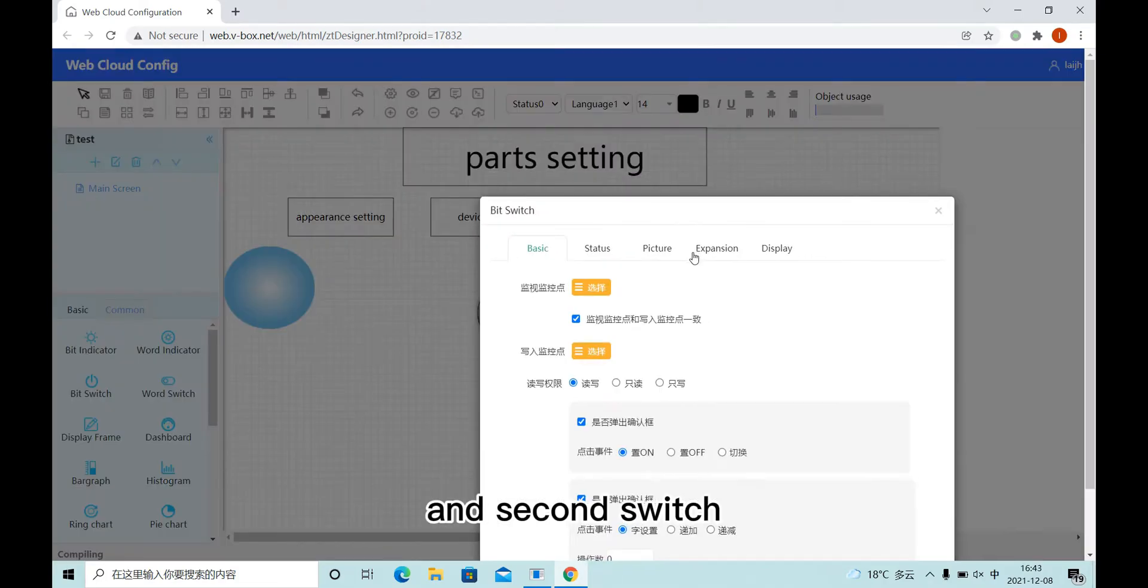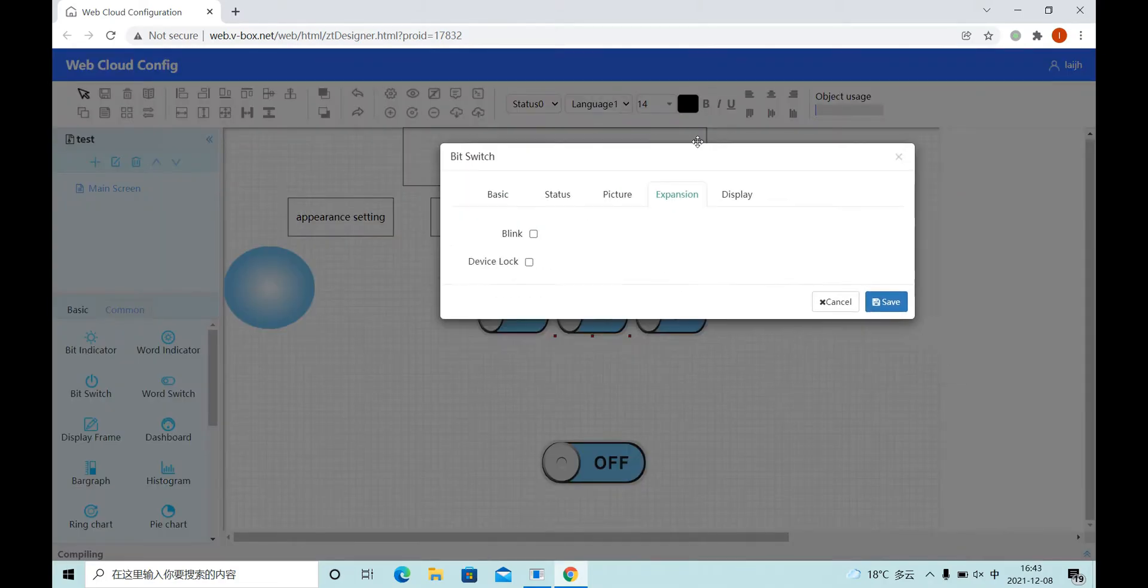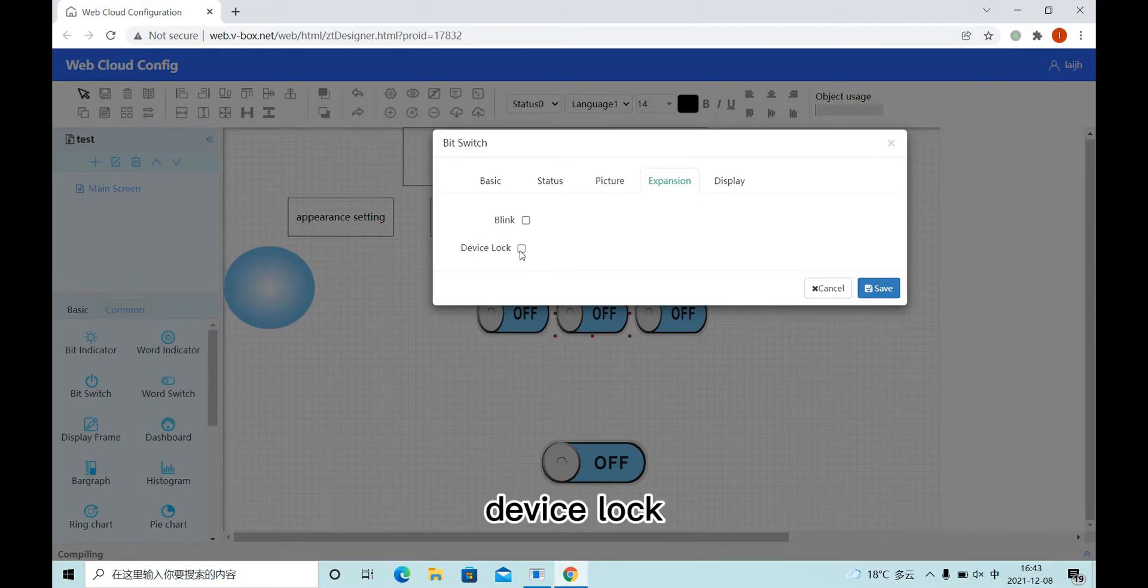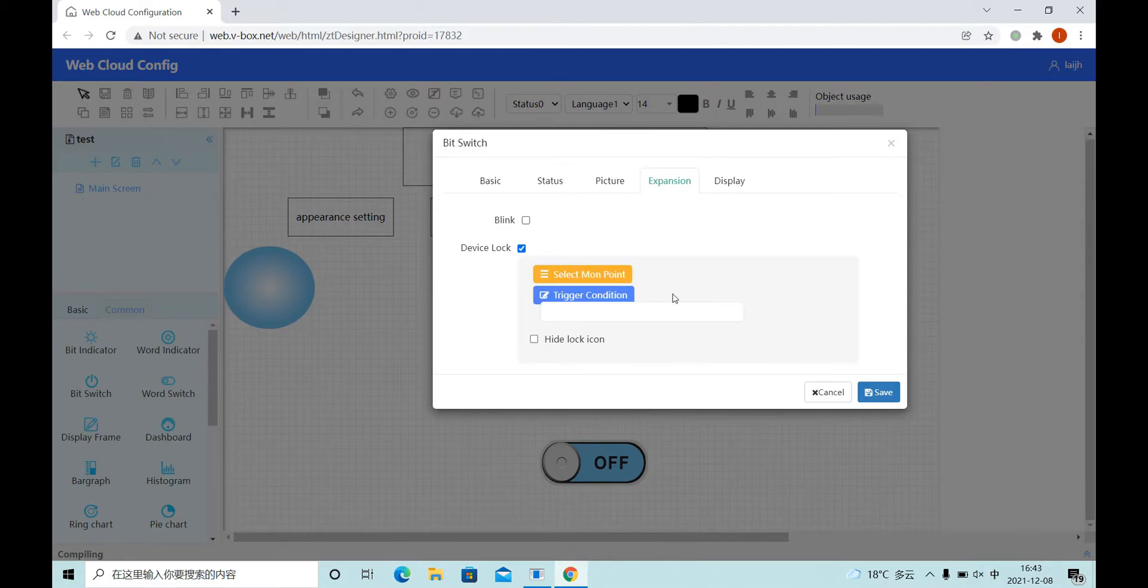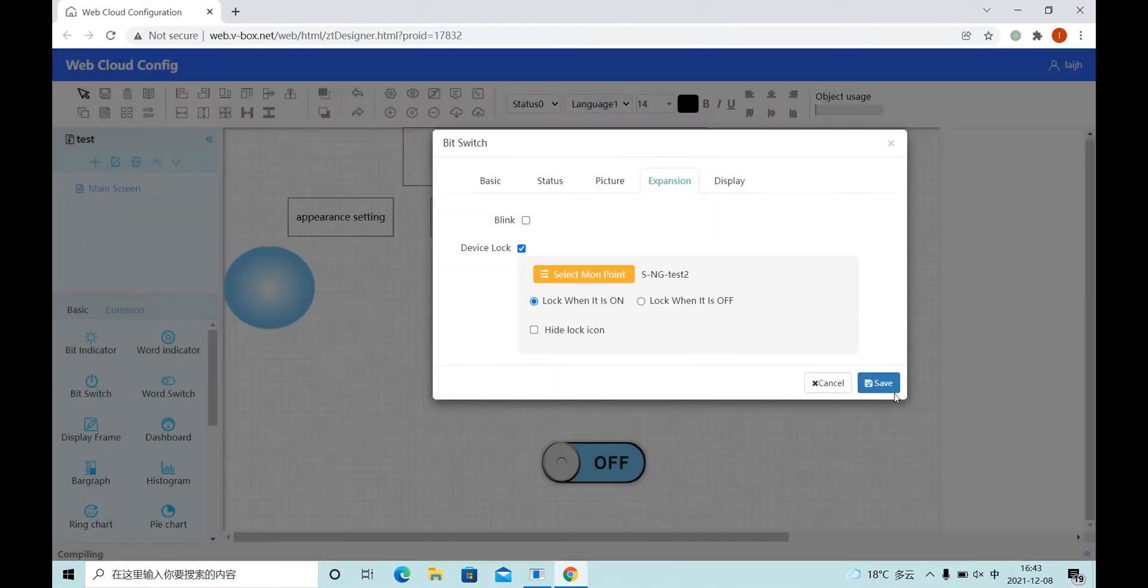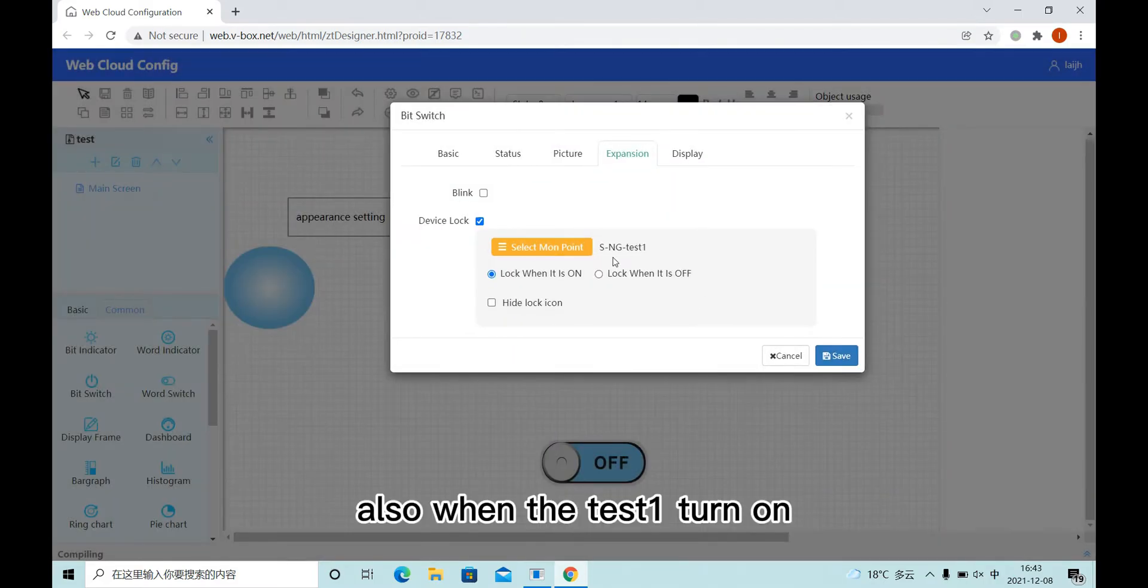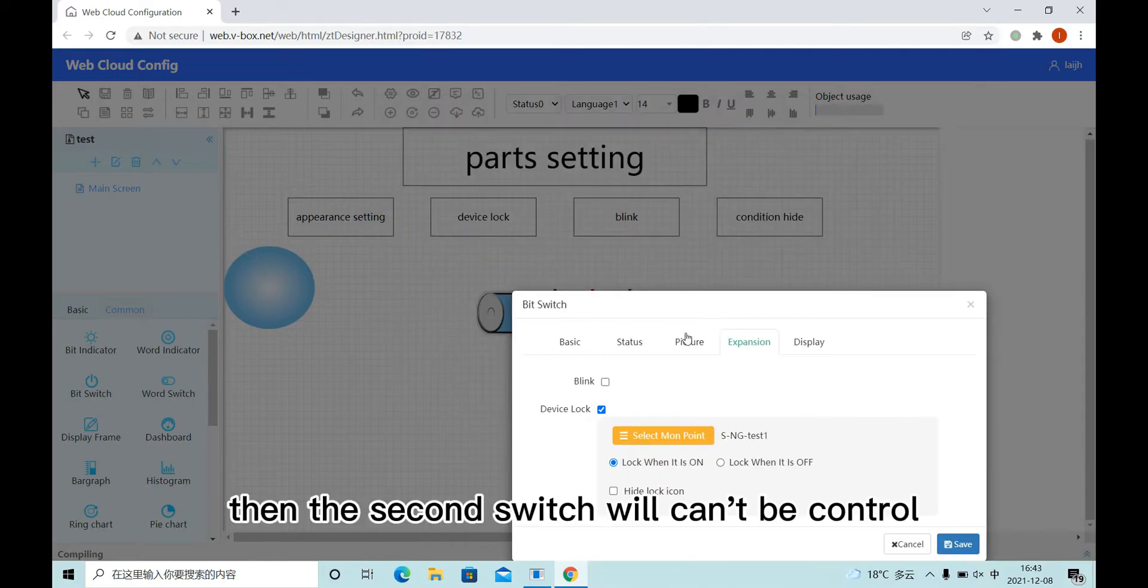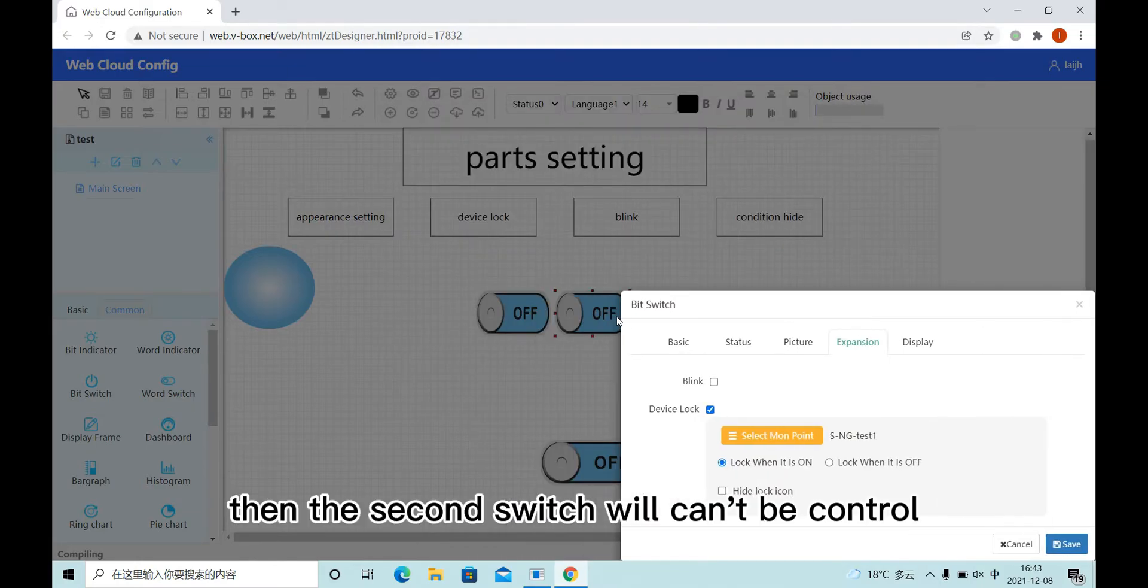And the second switch, device lock. Also when I test one turn on, then the second switch will can't be control.